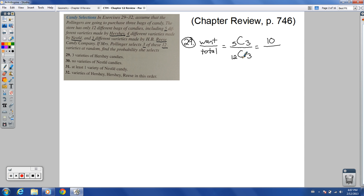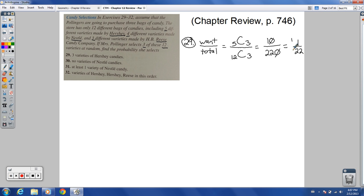So 12 choose 3 ends up being 220. This becomes 5 choose 3 over 12 choose 3. You can reduce this by getting rid of the single zeros — dividing by 10 — giving you an answer of 1 over 22.